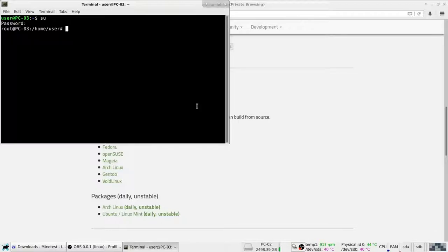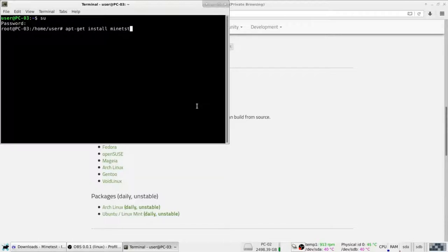Now, here. So, we want to do apt-get install Minecraft. Now, it's already installed, so I'm not going to do it.